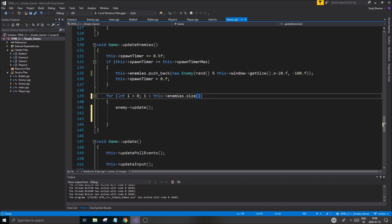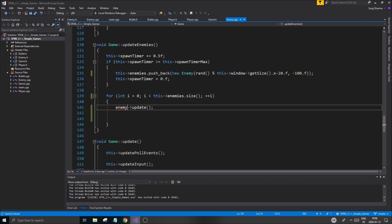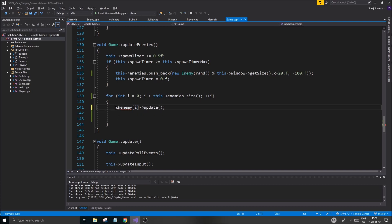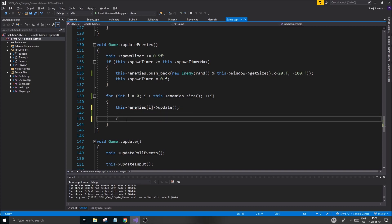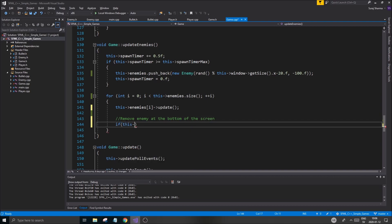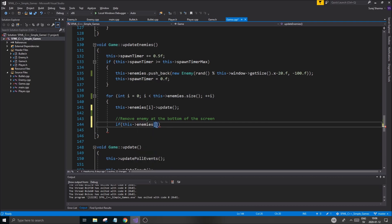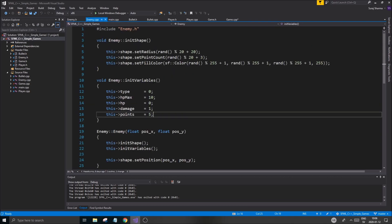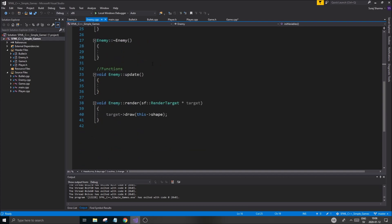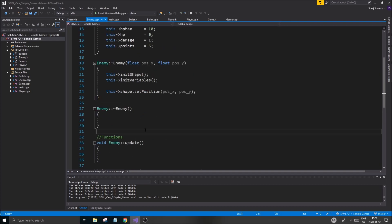Like this. Plus plus i. Enemy update. Enemies update. Good. Hopefully that will work. Good. Then we're going to remove enemy at the bottom of the screen. And it's a very easy check to do that. So we want to see if this enemies at position i.get. Now we need to make a get position for this. This is a good thing that we're going to require.